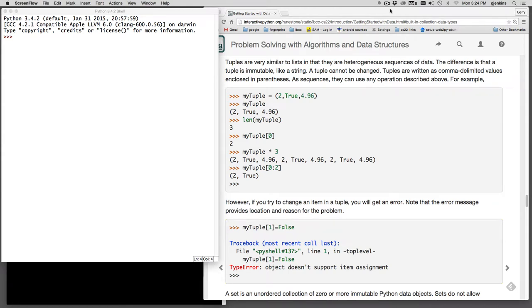Ok, now tuples and sets. A tuple is just like a list, but you can't change the items in it. It's immutable like a string.